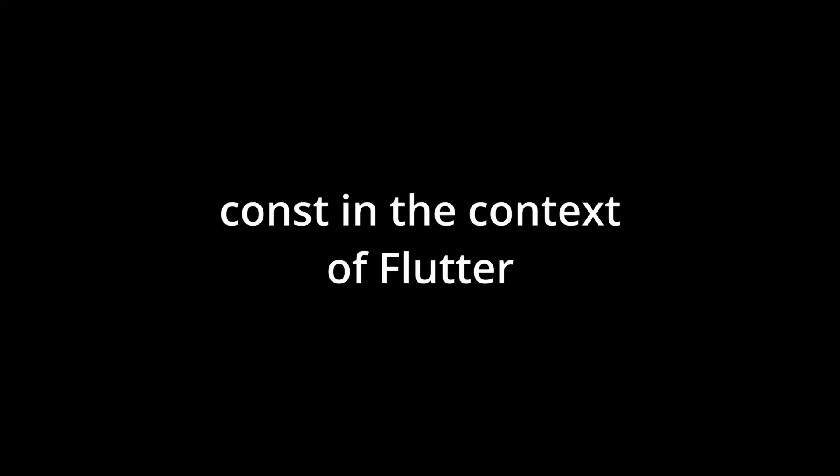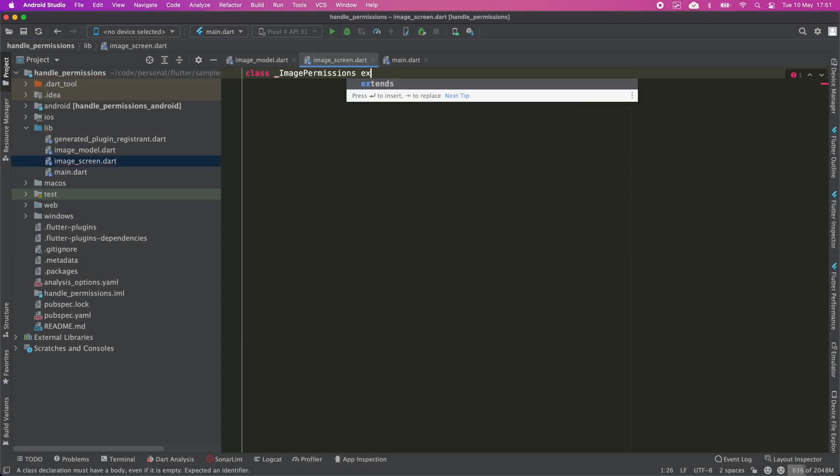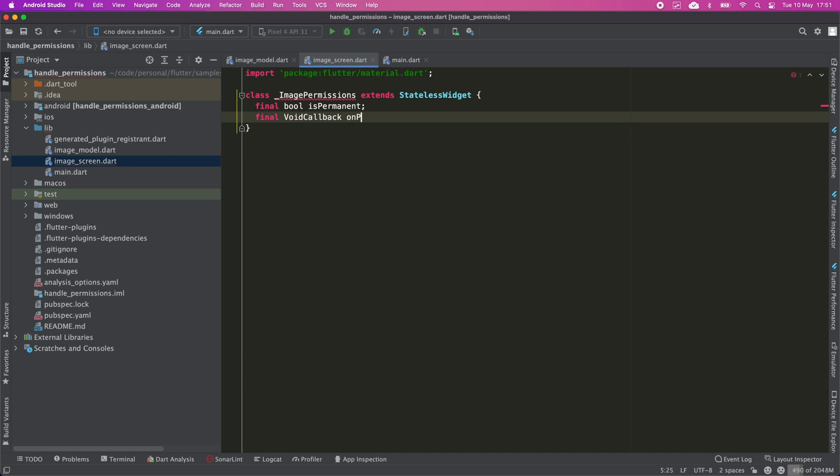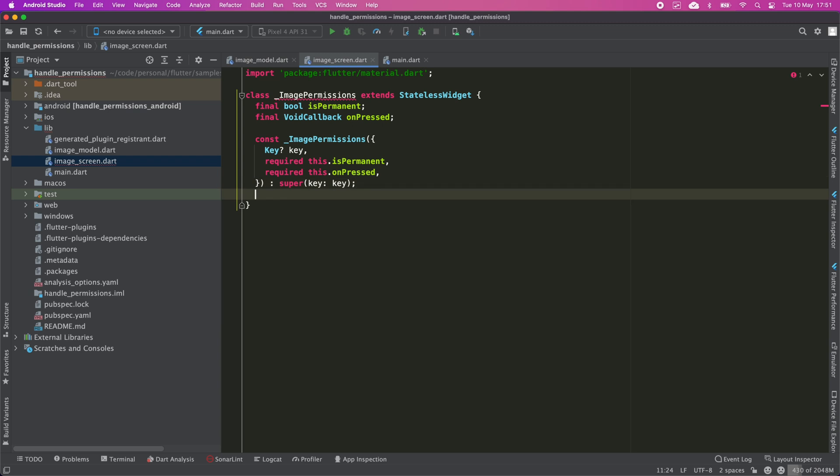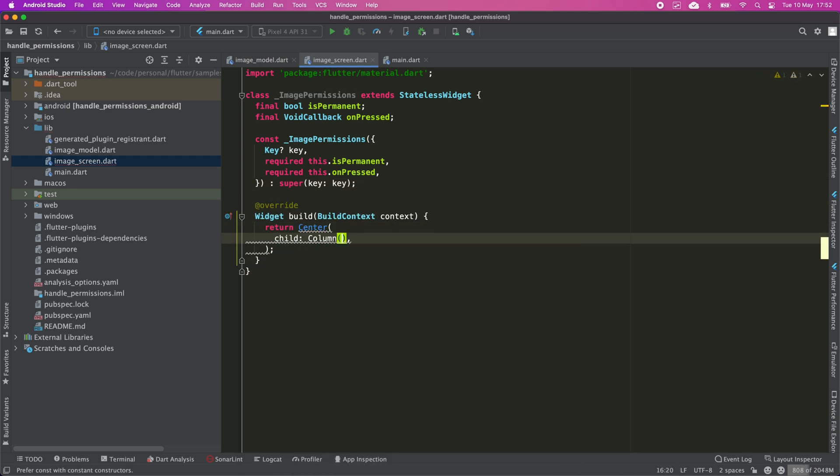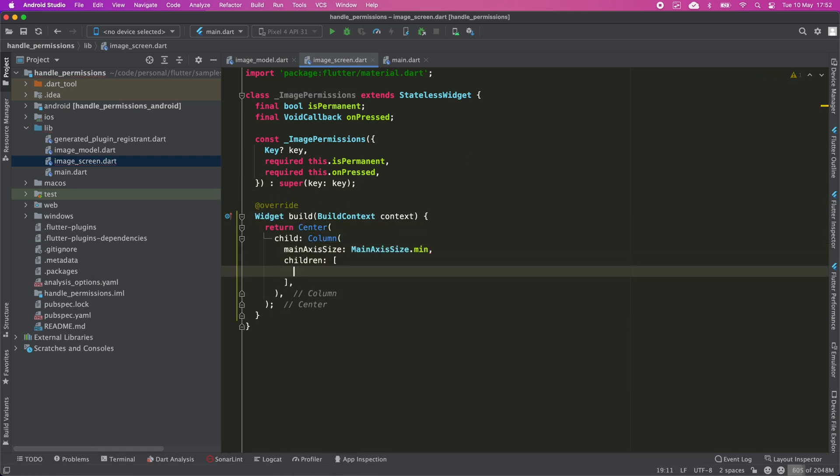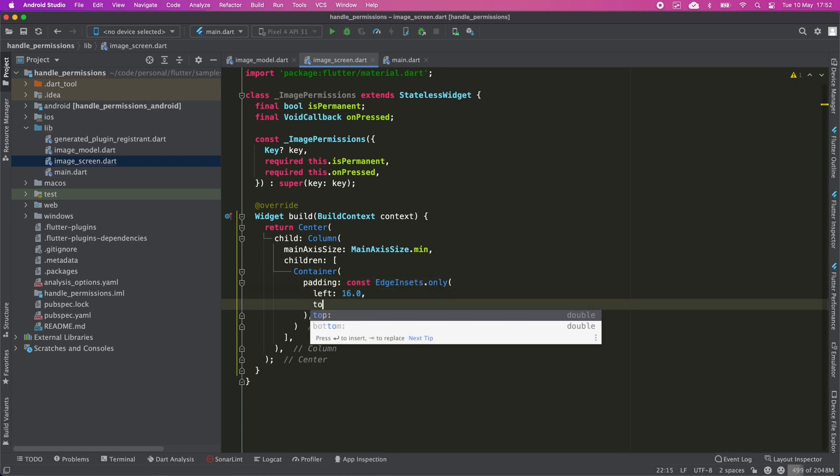Const in the context of Flutter. It is recommended to use const constructors whenever possible when creating Flutter widgets. The reason is the performance increase, since Flutter can save some calculations by understanding that it can reuse that widget from a previous redraw in the current one, since it is a constant value.